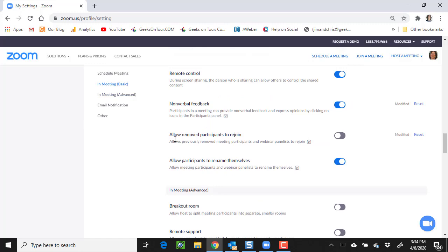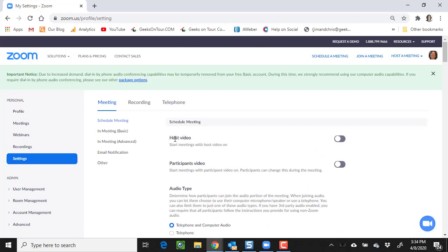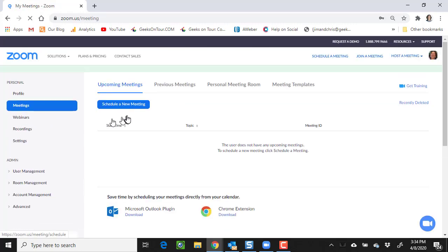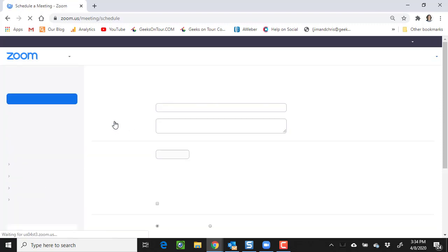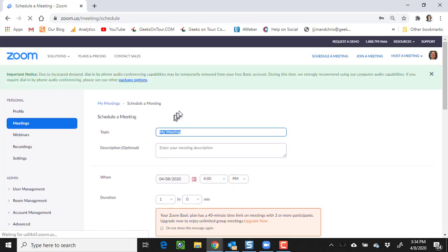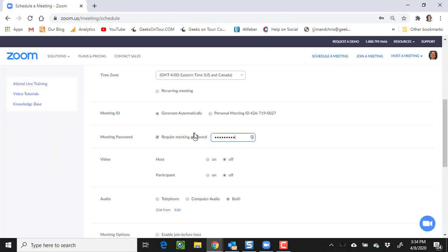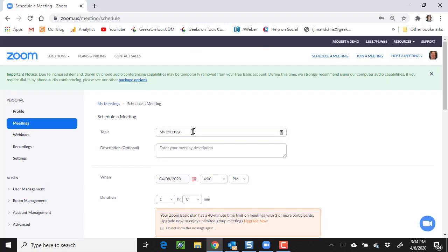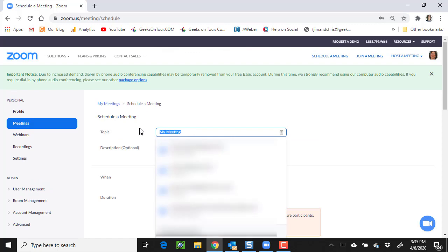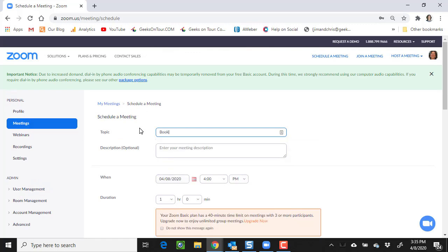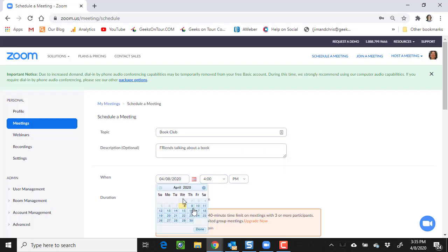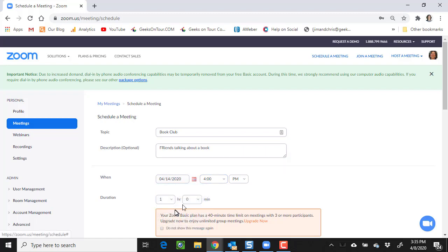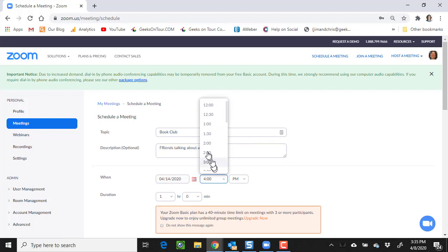Now to schedule a new meeting, you click on meetings and then schedule a new meeting. I'm going to make a meeting for my book club, and our next meeting is next Tuesday at 2 o'clock in the afternoon.